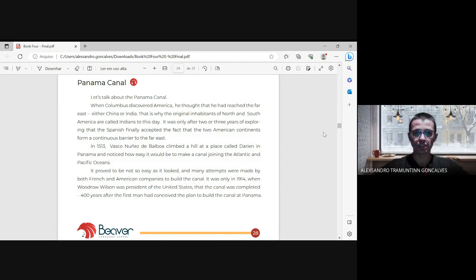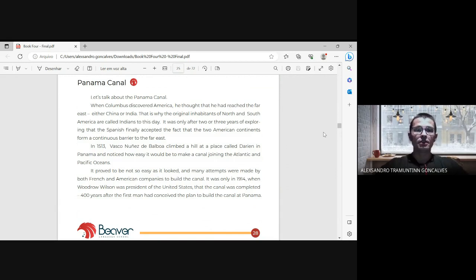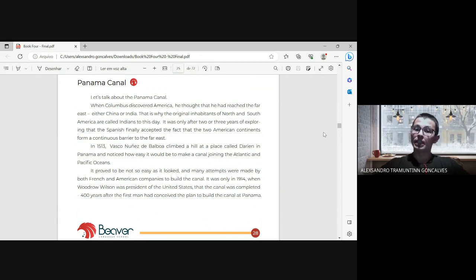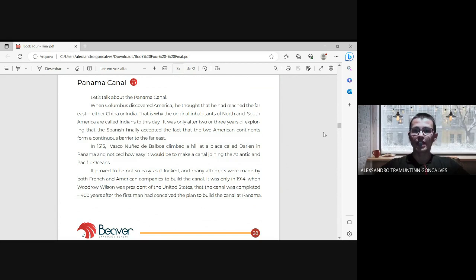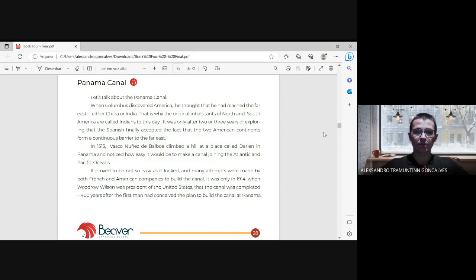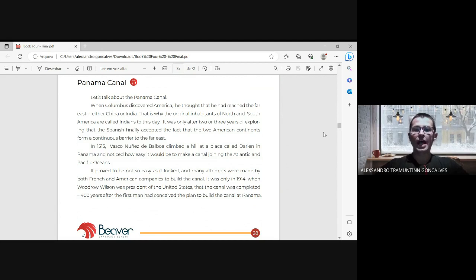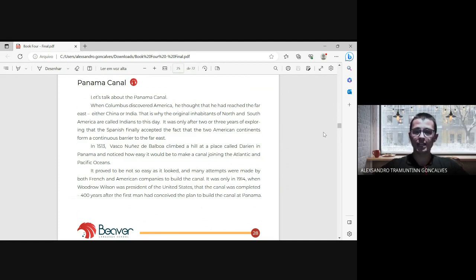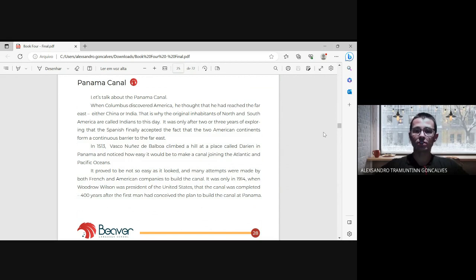Panama Canal. Let's talk about the Panama Canal. When Columbus discovered America, he thought that he had reached the Far East, either China or India. That is why the original inhabitants of North and South America are called Indians to this day. It was only after two or three years of exploring that the Spanish finally accepted the fact that the two American continents formed a continuous barrier to the Far East.